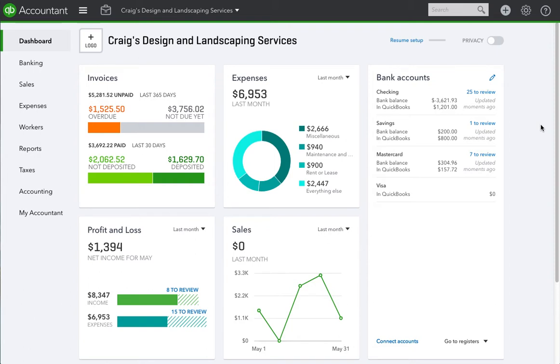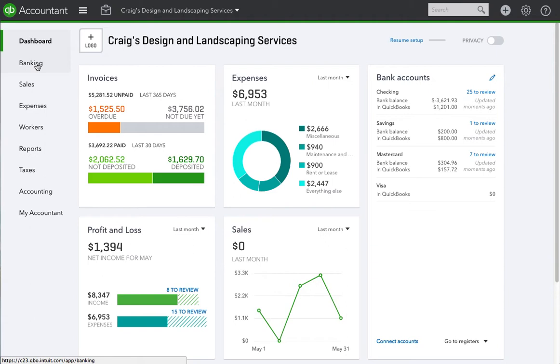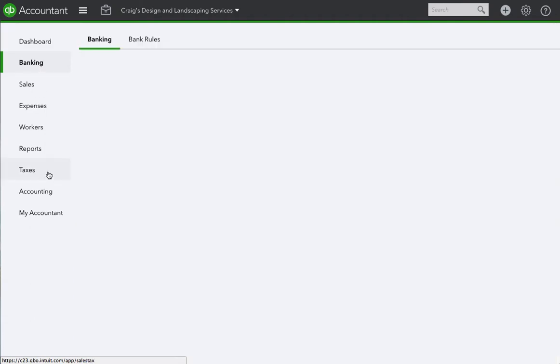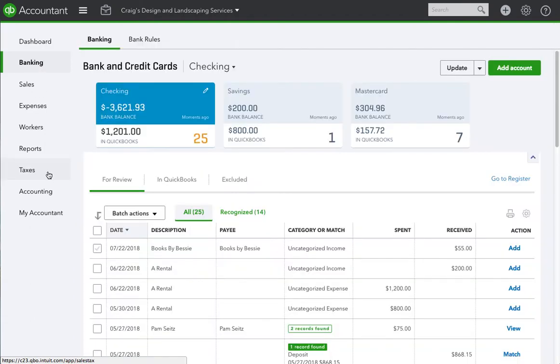Okay, let's get started. Let's say we're in a scenario where you want to undo a reconciled transaction. The way we would do that is by going to Banking, and you'll notice here we have transactions that are for review, transactions that are in QuickBooks, and transactions that were excluded.